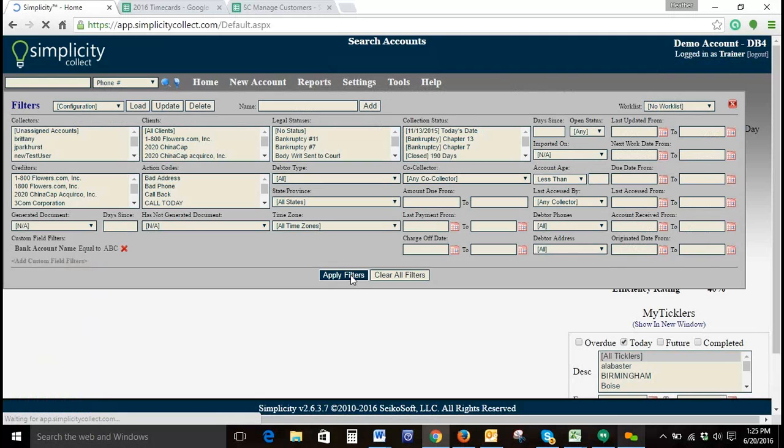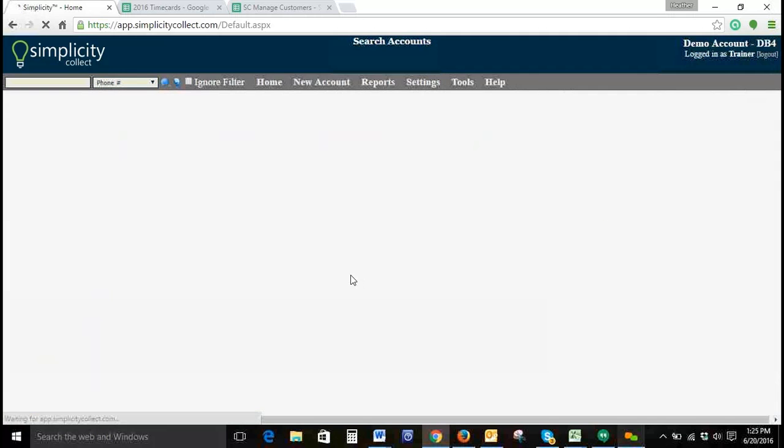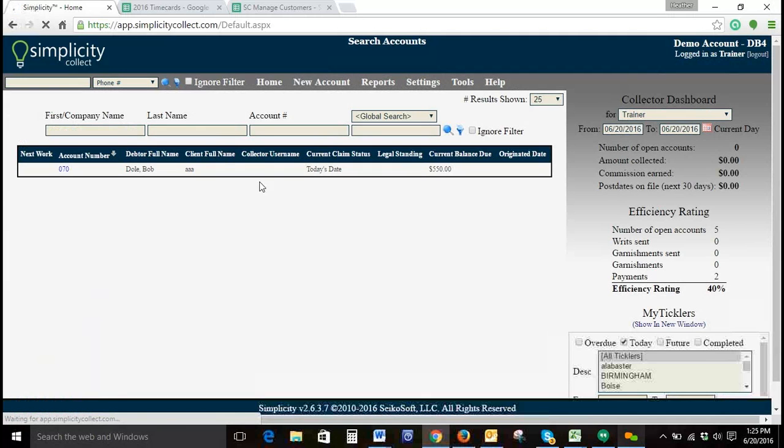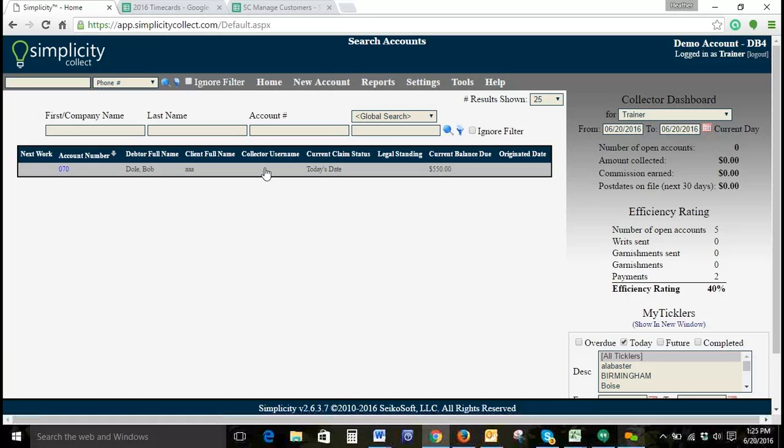And then click Apply Filters. It'll bring up our account.